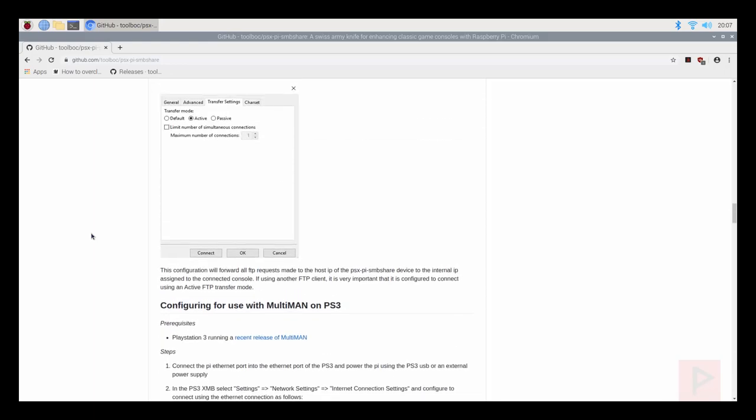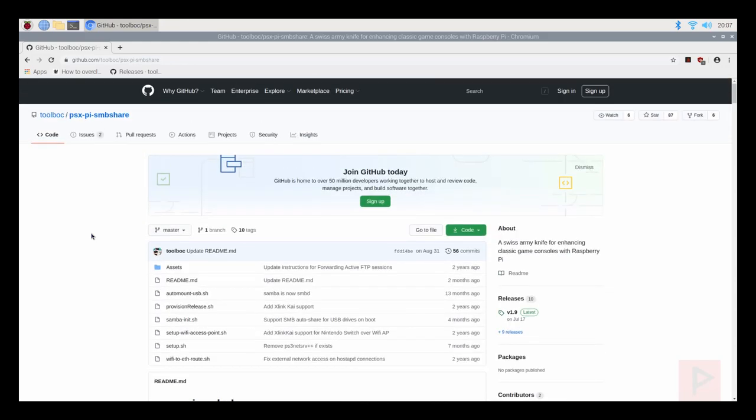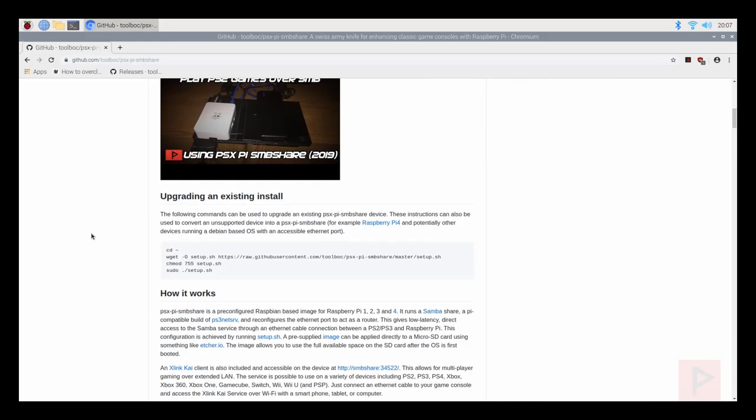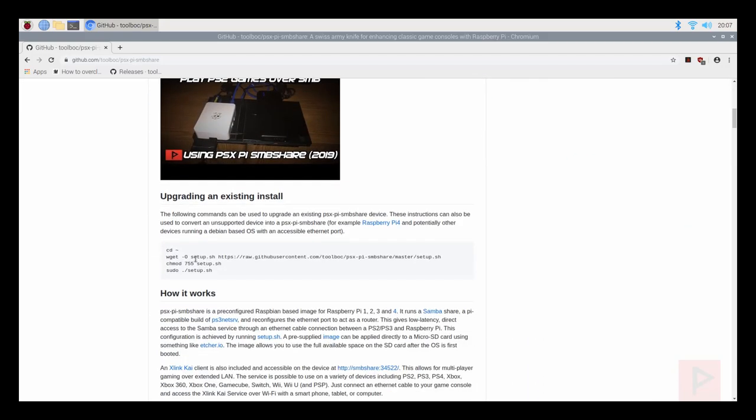But anyways what we're going to do is near the top there's some code here that if you run the code it actually works for your Raspberry Pi 4 and I'm using the four gigabyte but you can definitely use the one, two, or eight gigabyte model as well.